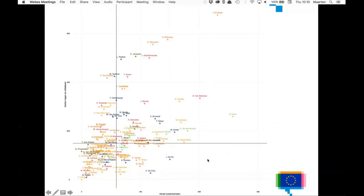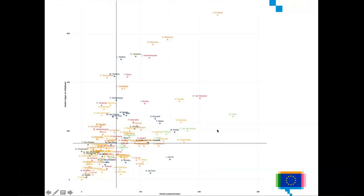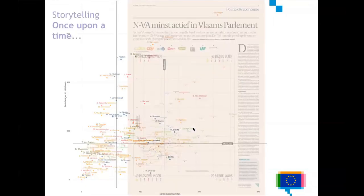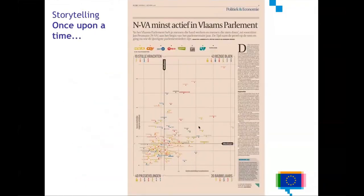By adding these extra annotations — the medians — to the chart, I could convince my editors to run the chart in the newspaper. So this is how it was published: a full page with the visualization, the profiles of the four quarters on the scatter plot, some extra information, and some quotes by some of the politicians on the chart.